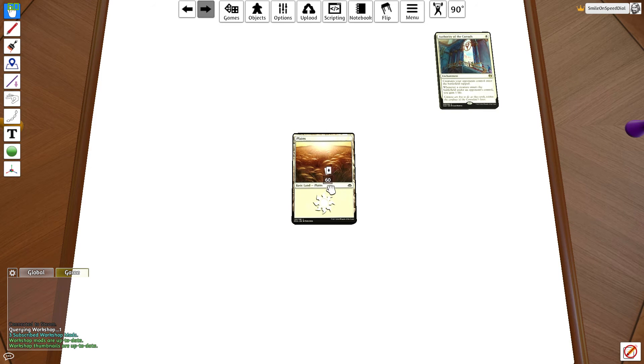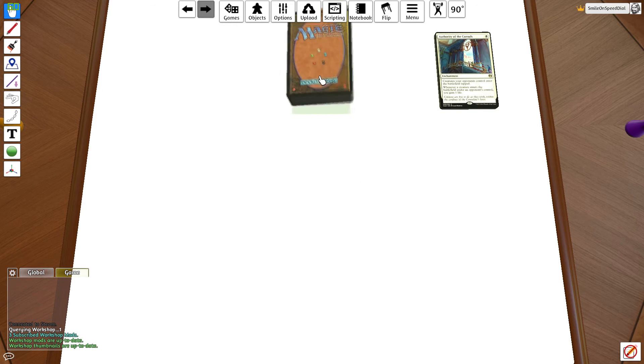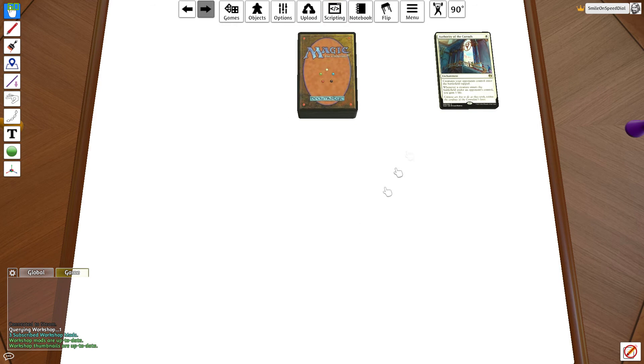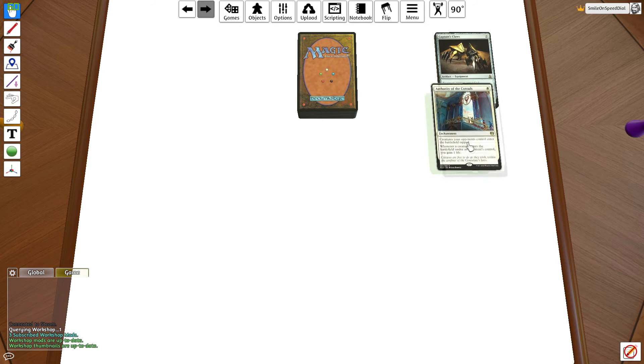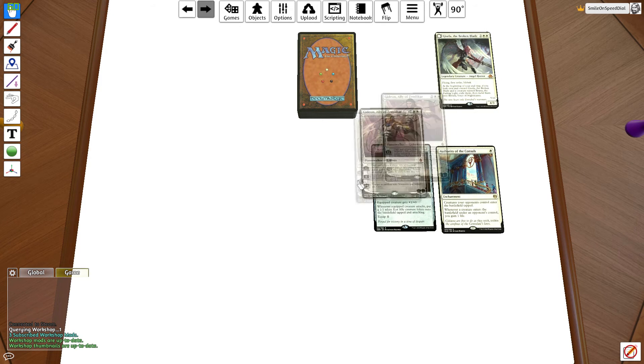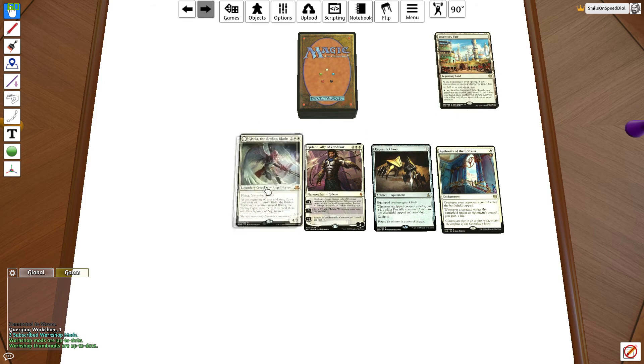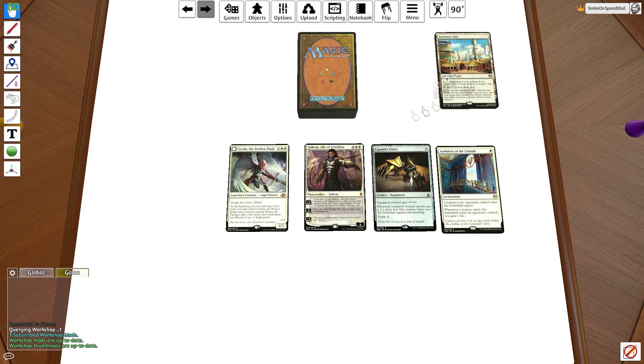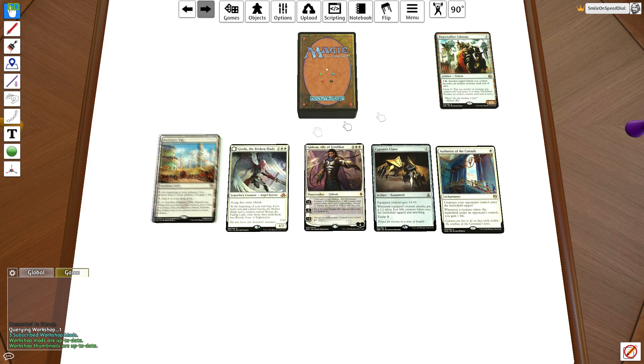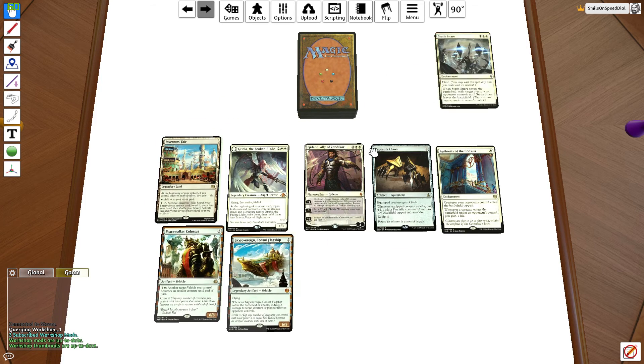Now once you've got your full main board set, you need to put that aside, grab the cards from your sideboard, lay them out, and do the same thing. If you do not have a sideboard you can skip this step obviously and just move on to the next part.